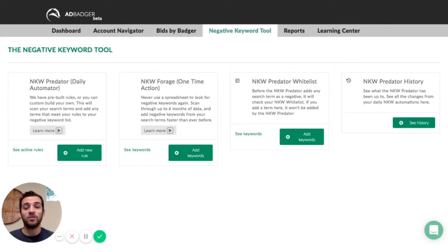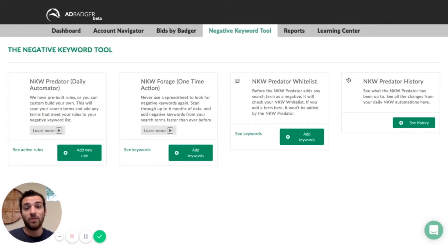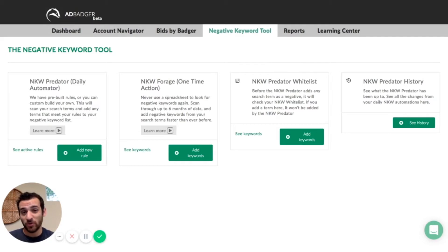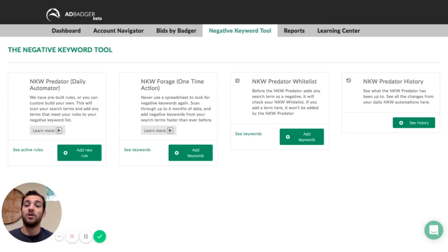The first one is the negative keyword predator, which is a daily automator. It comes with three pre-built rules if you want to use those, or you can go ahead and set your own rules. I'll show you how to do that in just a second.